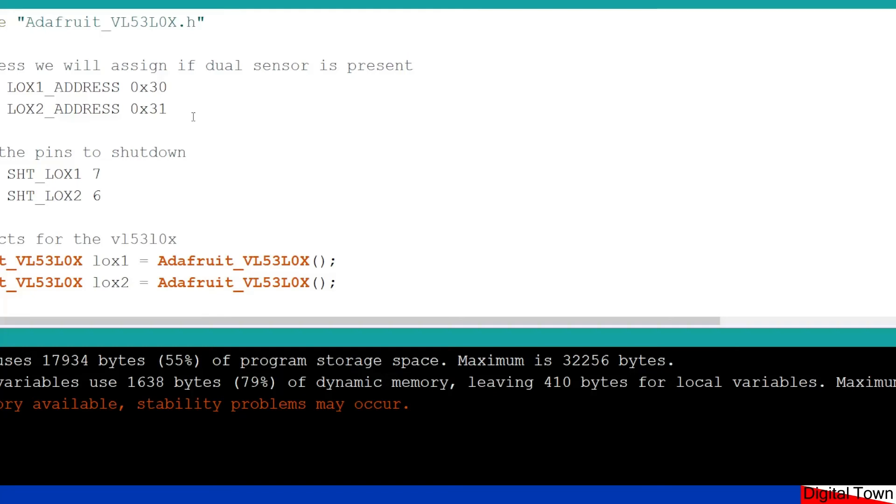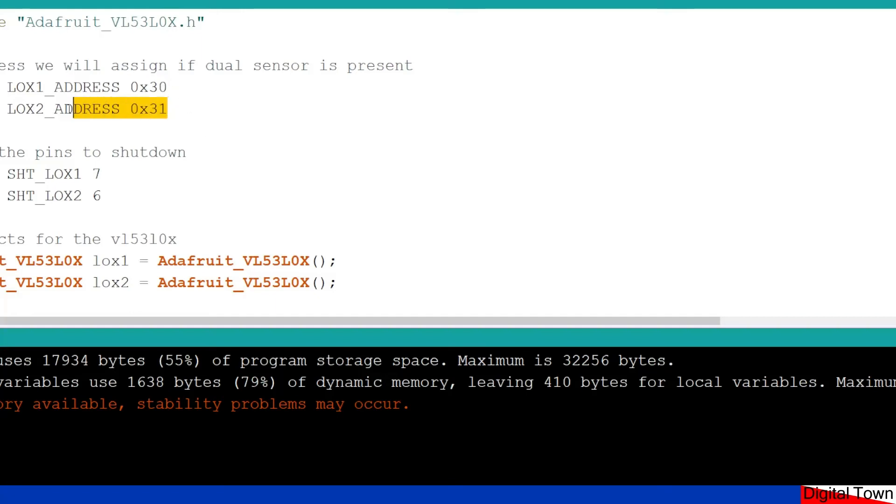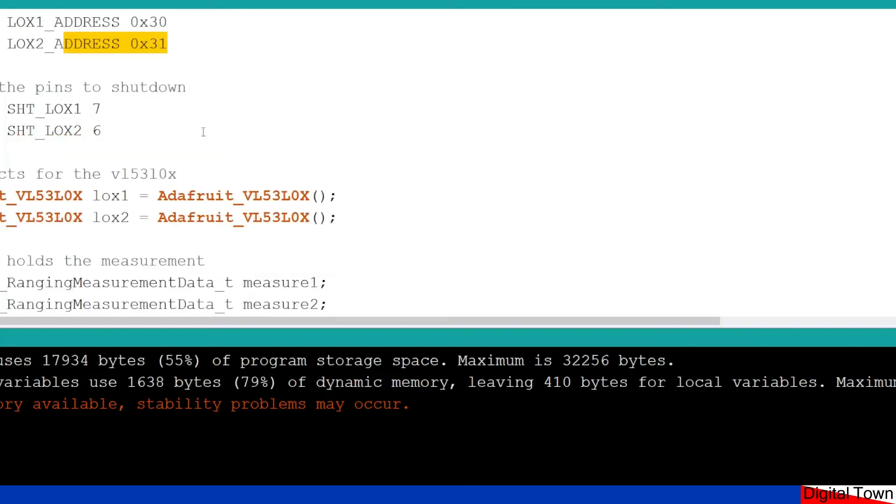So the address can only be set in software, and it is not stored in the unit when it powers down. So you have to set the address every time. So as we start to go through this script example 2 with the dual version, you can see they've got the two addresses that they've put in. They then have to connect to the XSHUT pins,